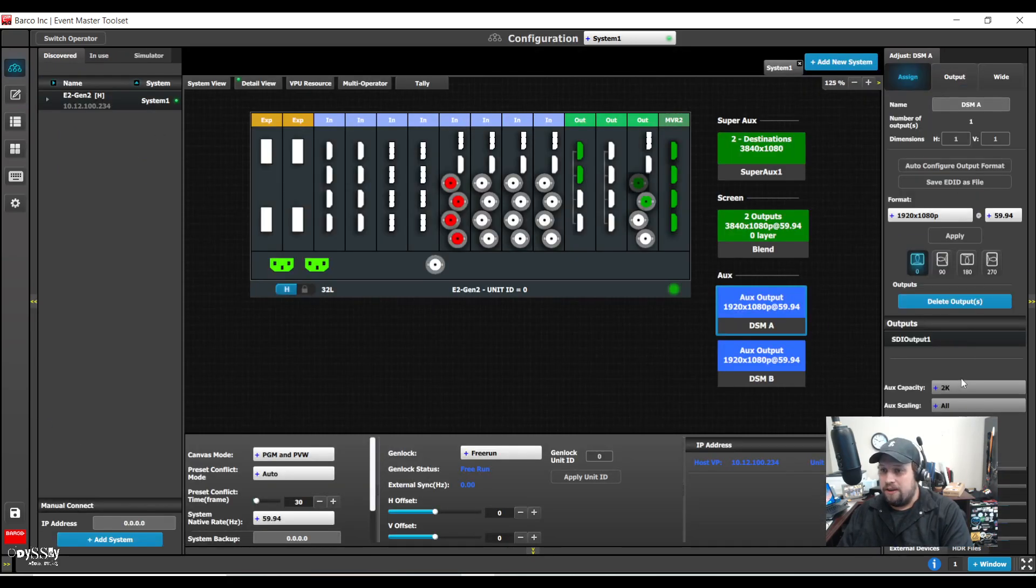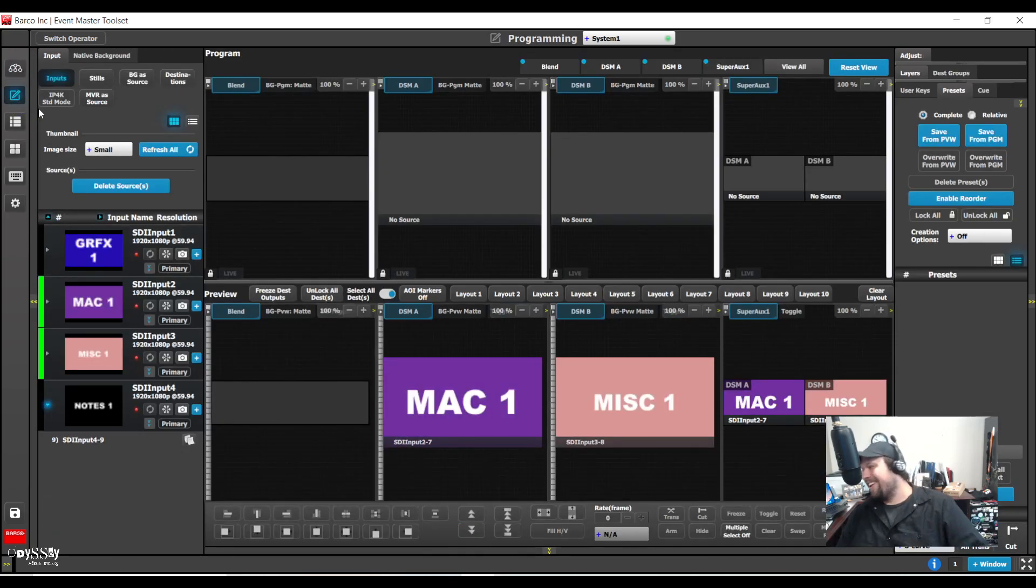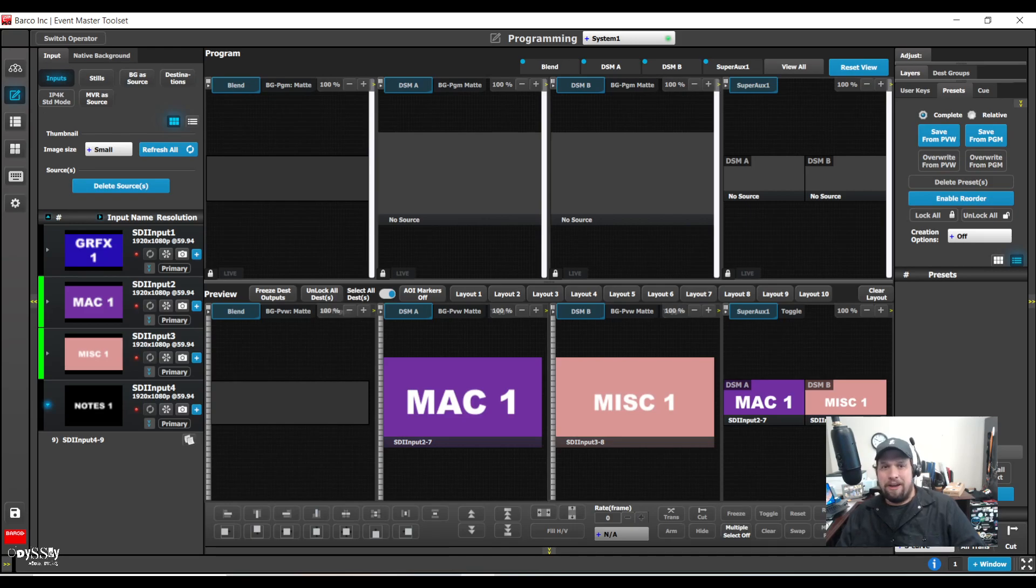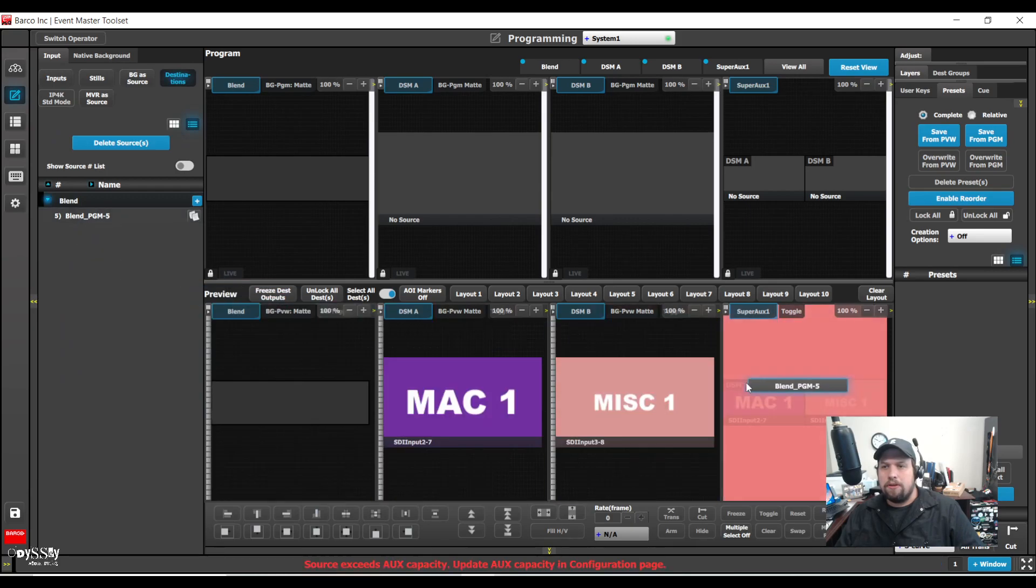That's going to be a problem. So what I did, and here's a mistake, I'm not going to bother editing this out, is I want to take my destination as a source and drop it onto my super aux. However, the aux capacity doesn't work. So what I need to do is actually delete the super aux first.